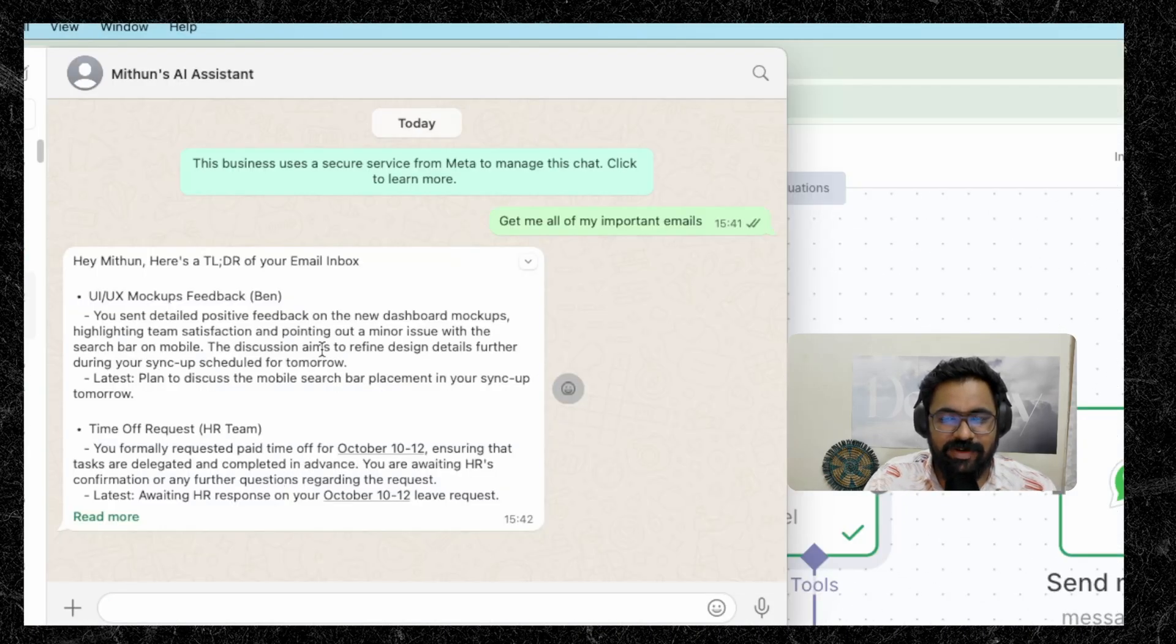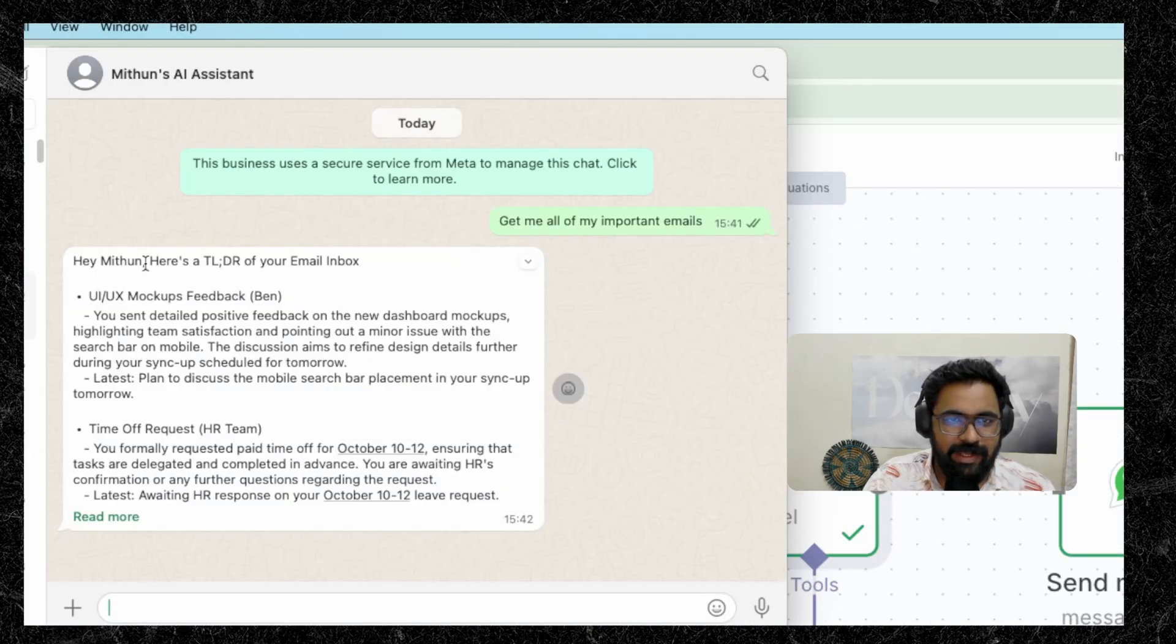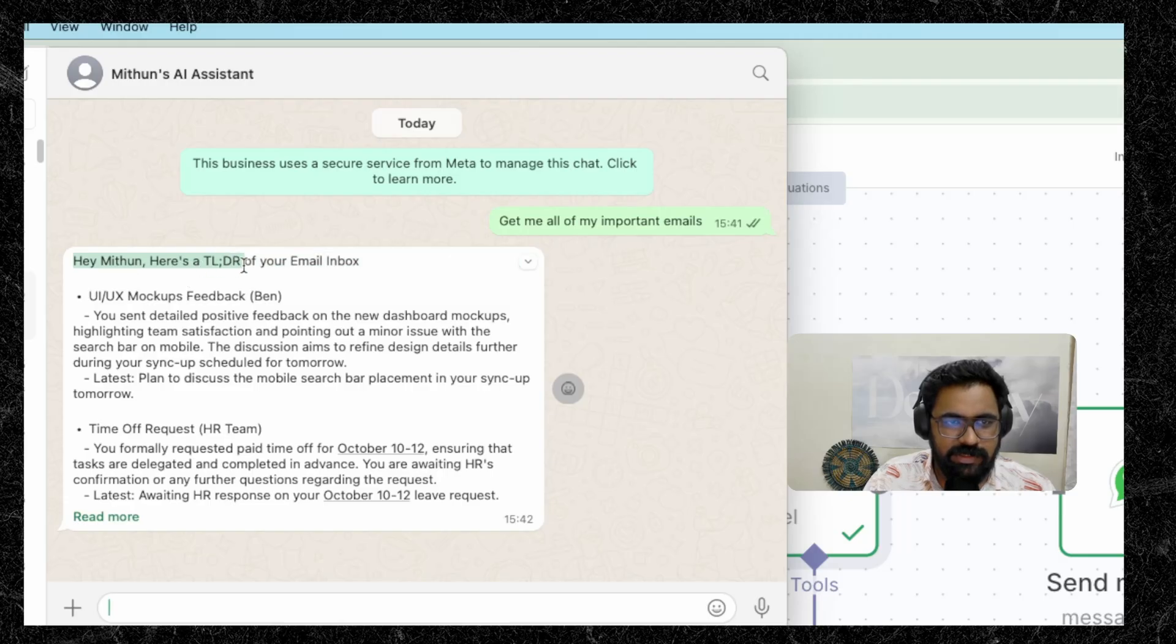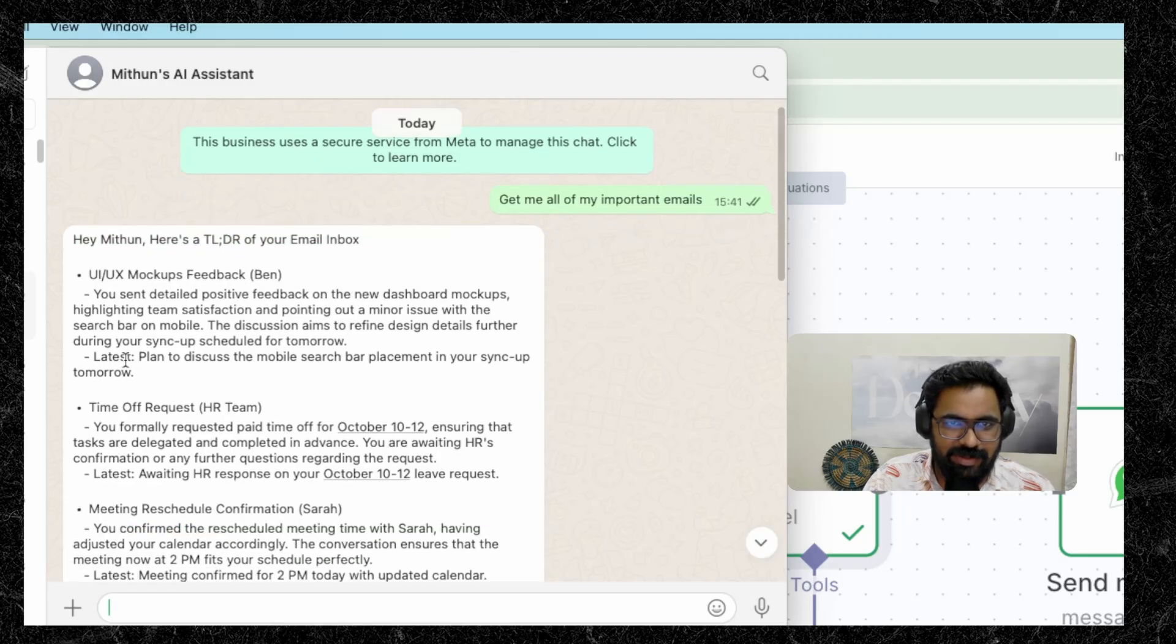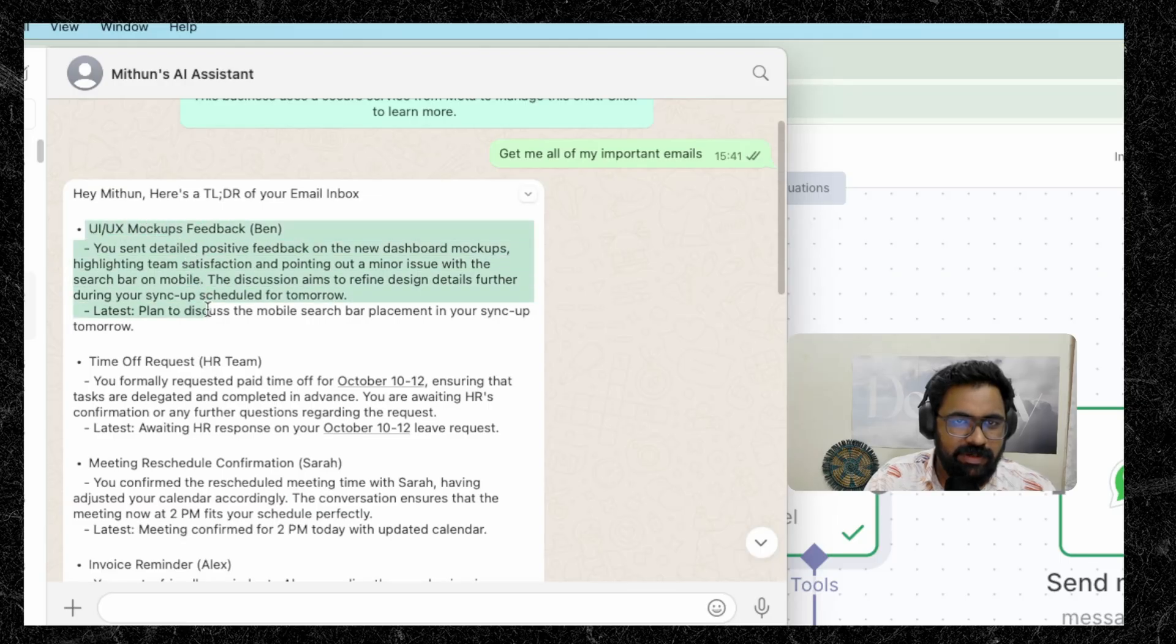Alright. Now we have a response from our workflow. And it says, hey, Mithun, here's a TLDR of your email inbox. And as you can see, it has neatly formatted all the important emails.